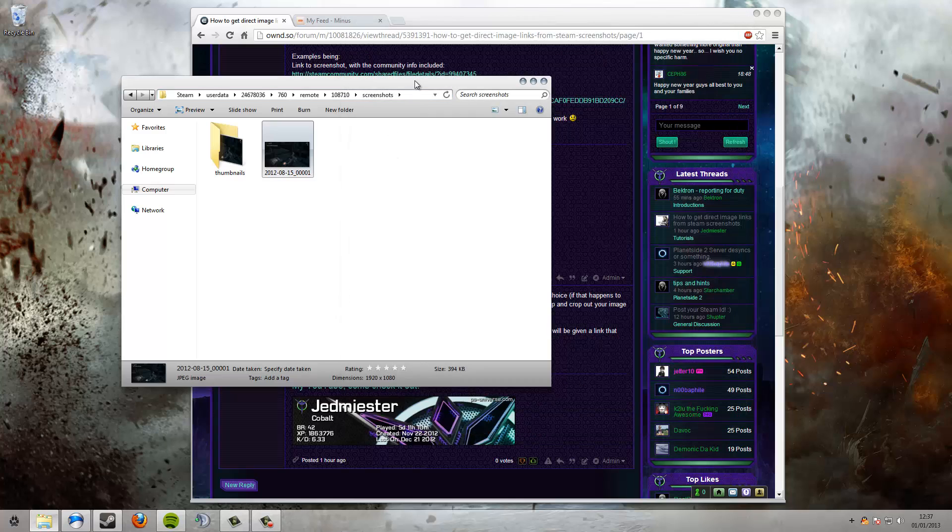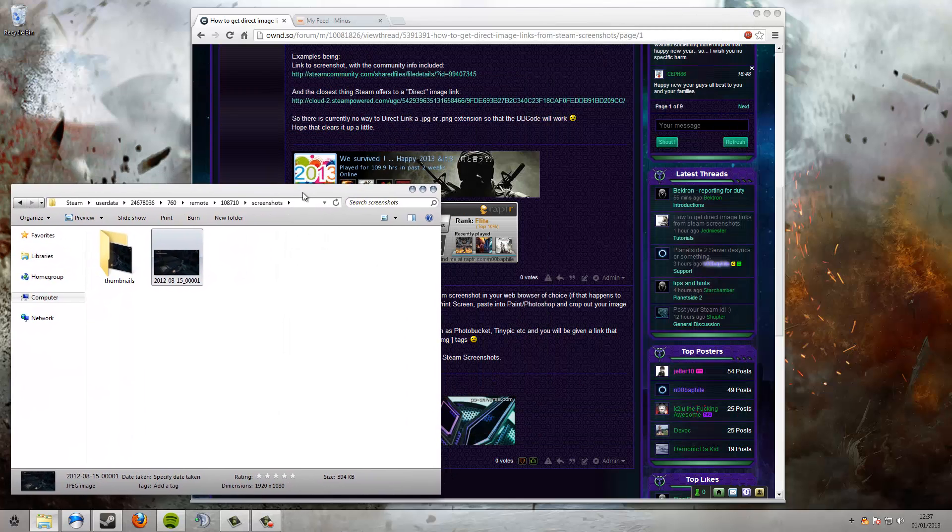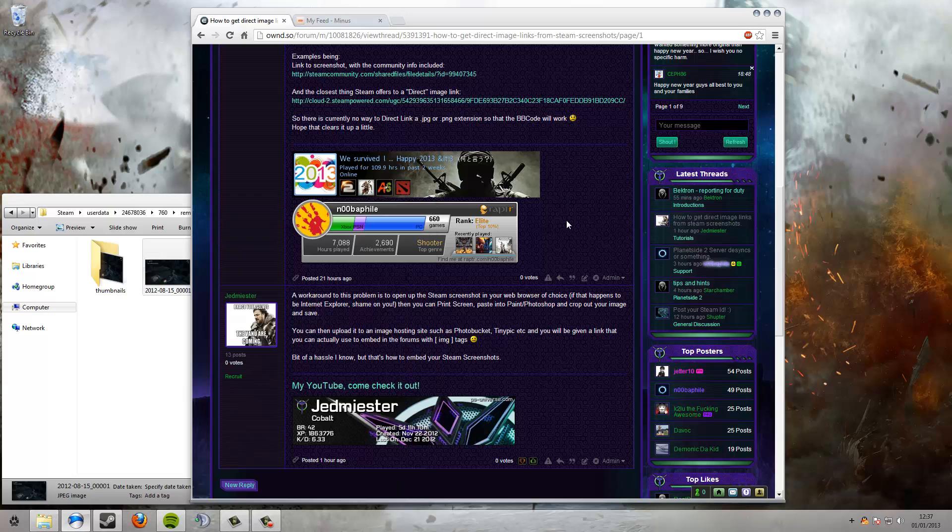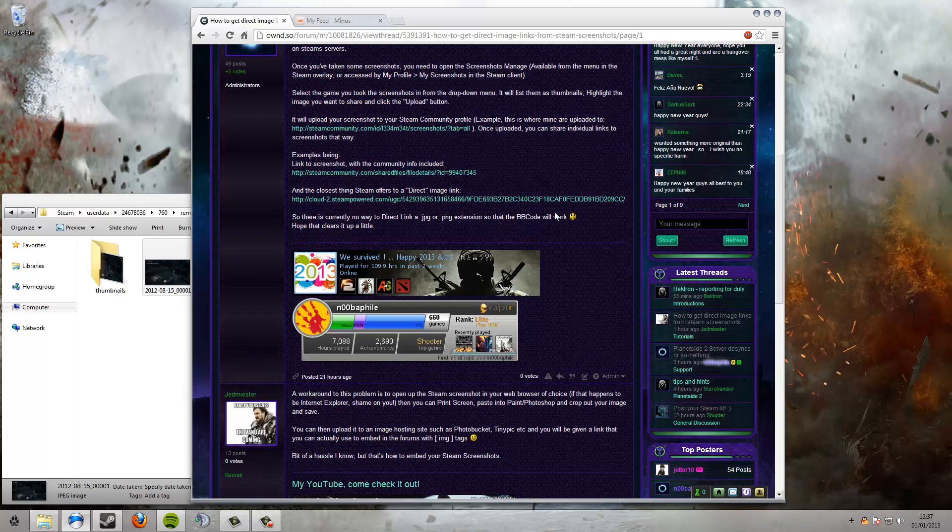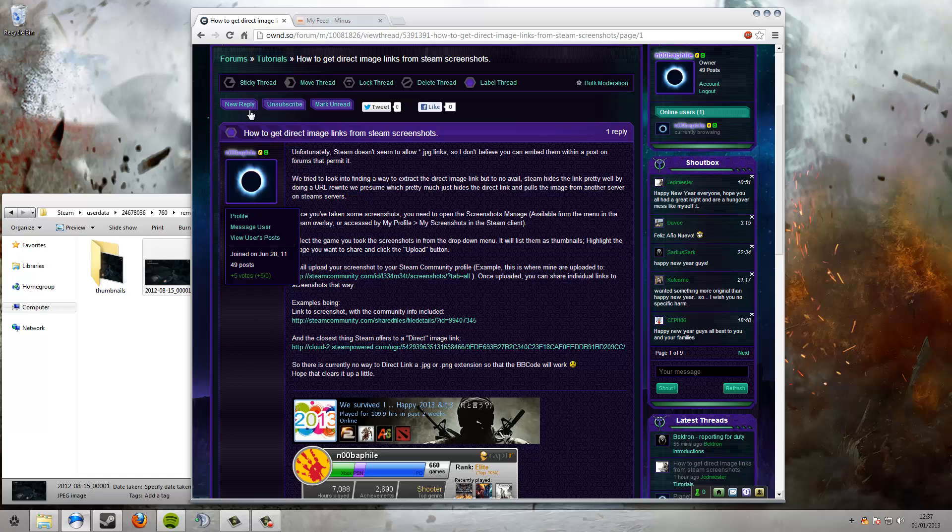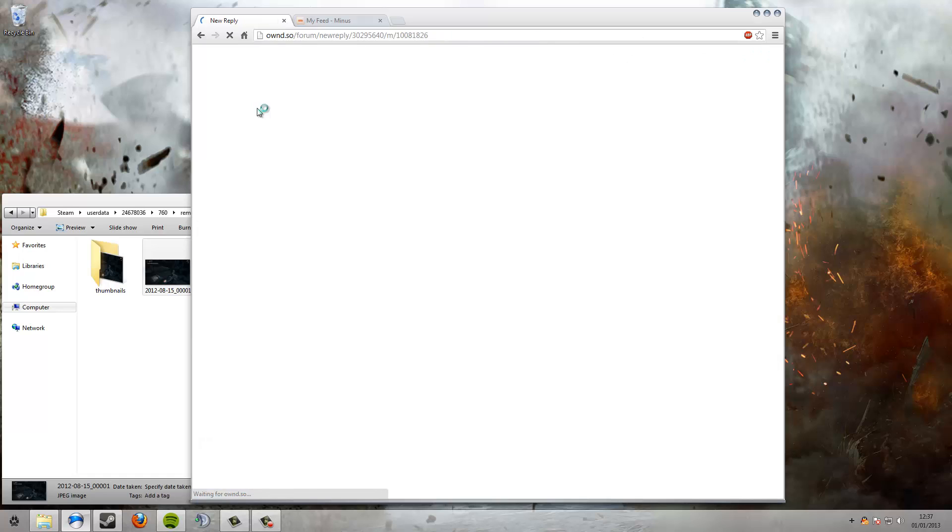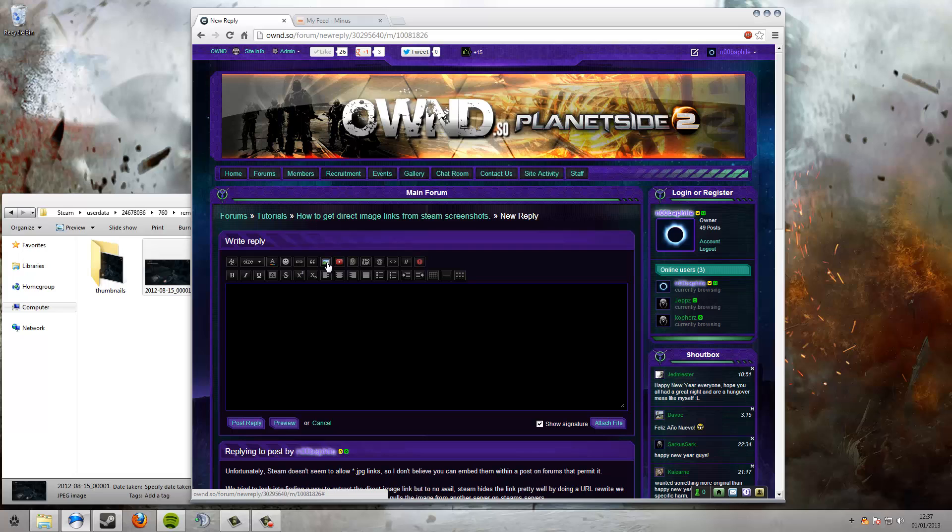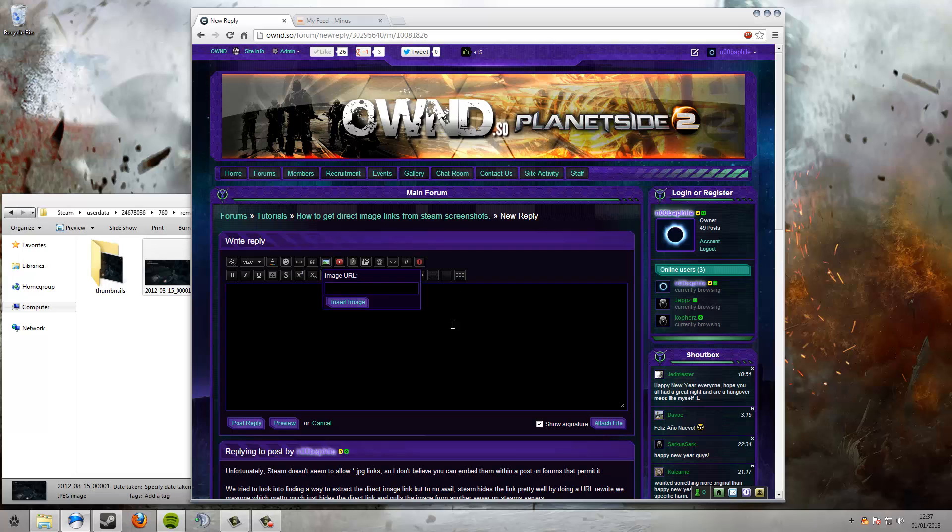Once you've got your screenshots, you'll be wanting to use them on the forums. Let's make a new reply. You see here the image tags. Unfortunately with Steam, the way that they've done it doesn't give you a dot jpeg or dot png extension, so you can't actually link to the forums with it because the BB code needs an extension at the end to recognize it's a correct link.